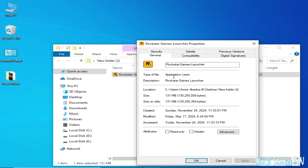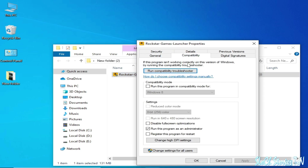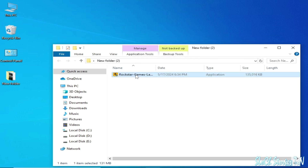Right-click the installer, go to Properties, then Compatibility, and check the box to run this program as Administrator. Click Apply and OK, then open it.